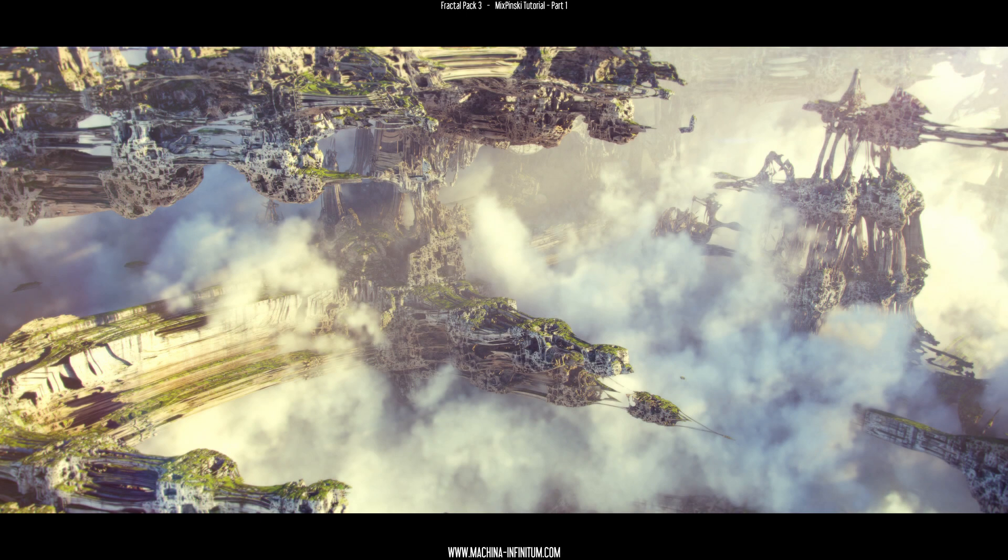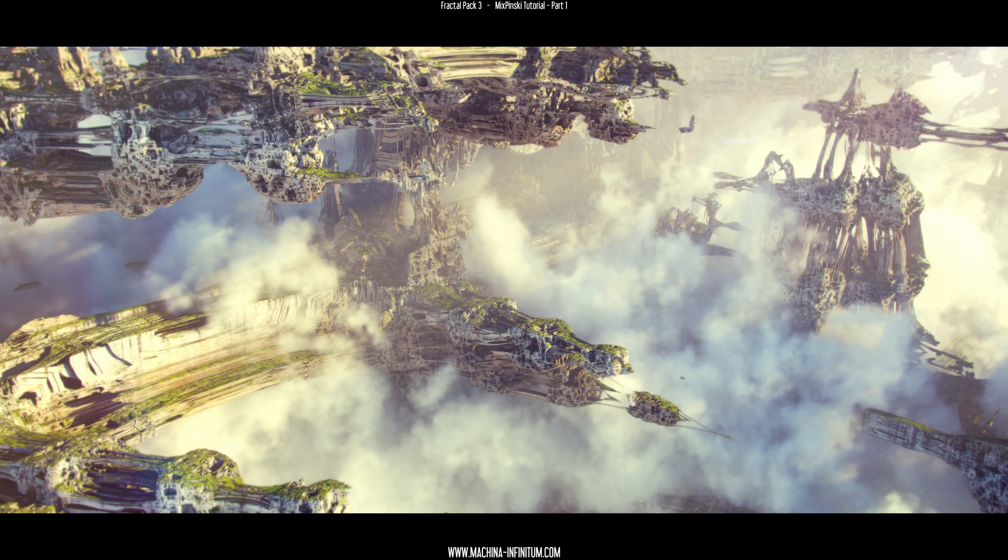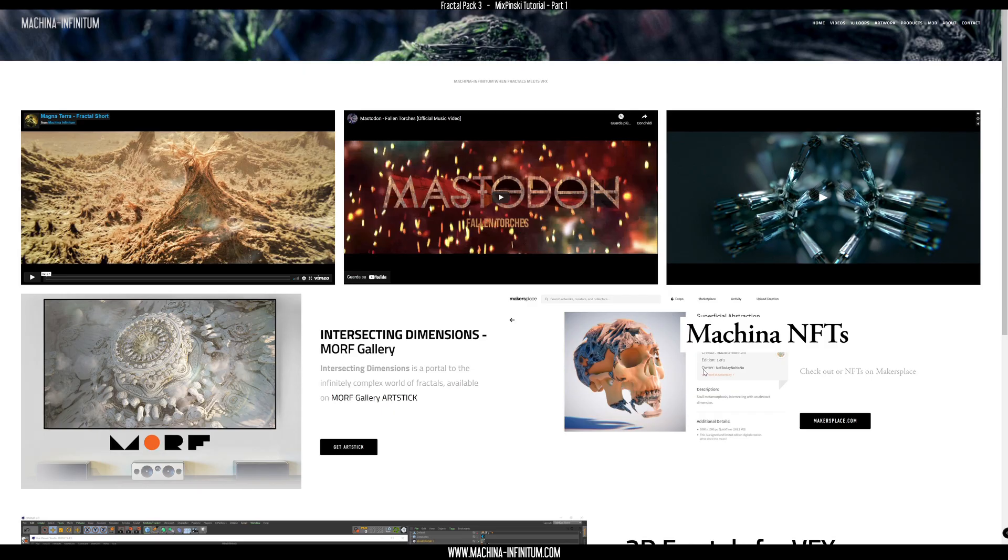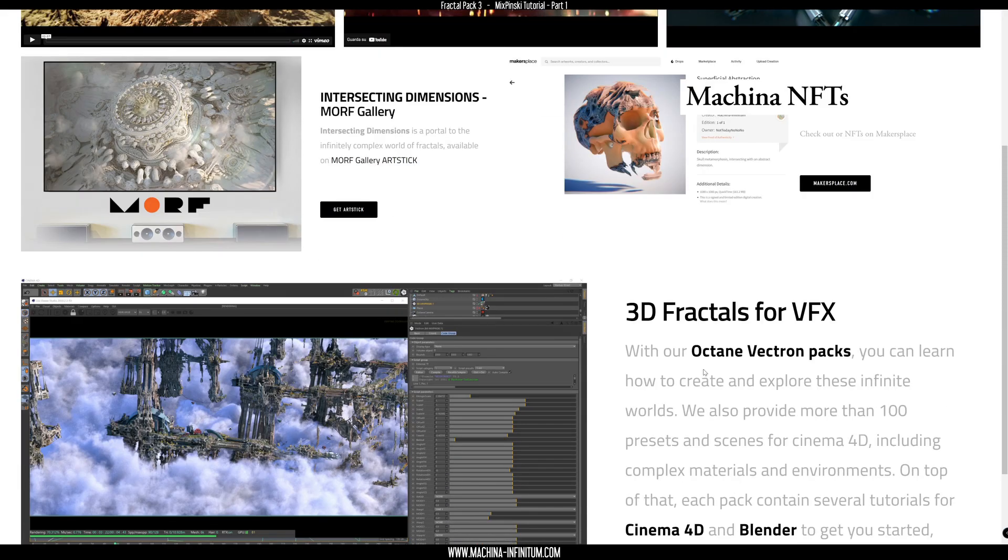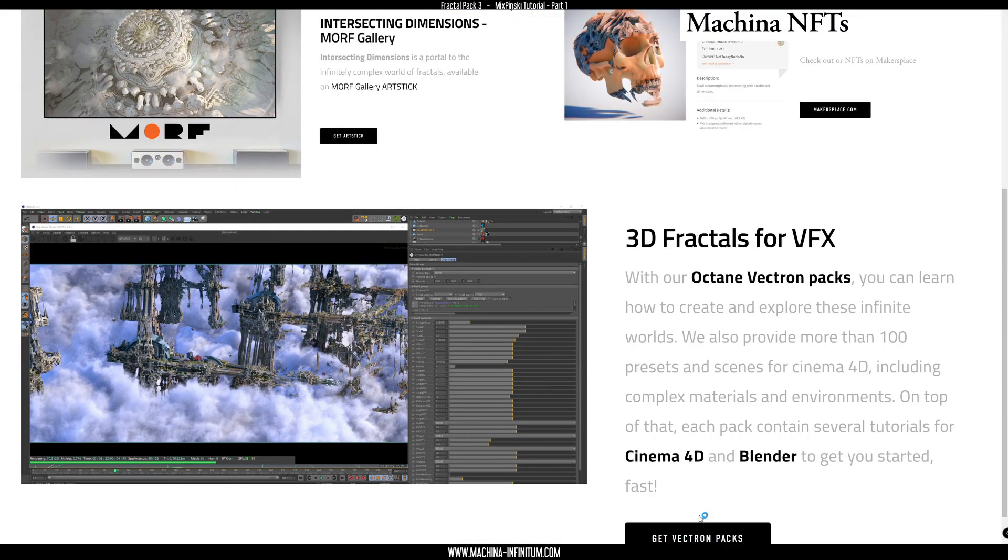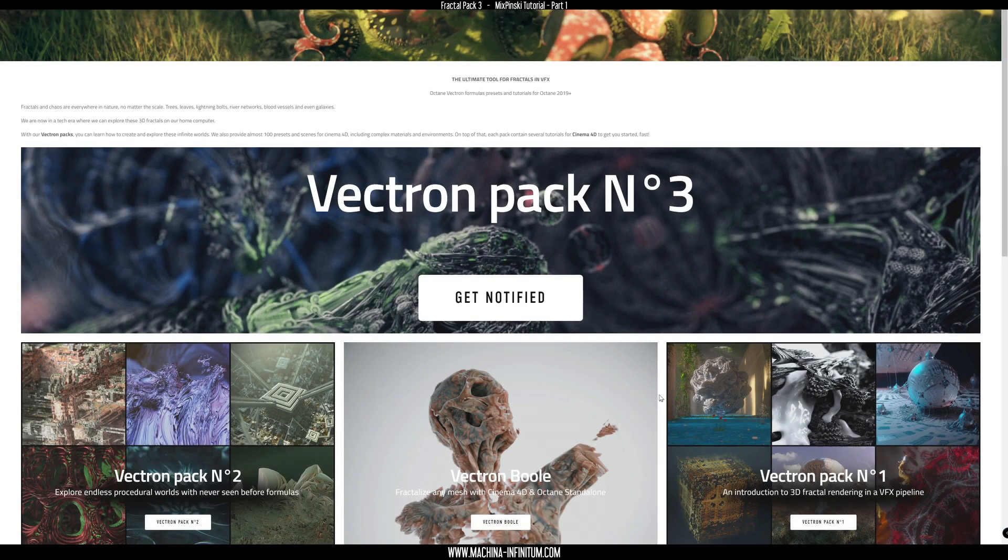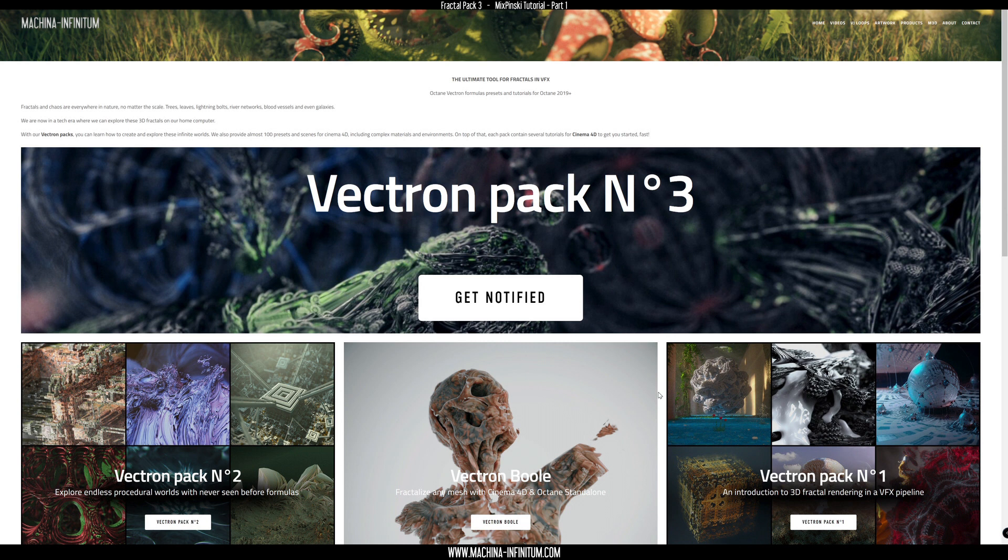Hi everyone, Matteo here from Machina Infinitum. Today we are going to create this scene with Octane and Cinema 4D and also with Vectron Pack number 3, which you can get on our website here.